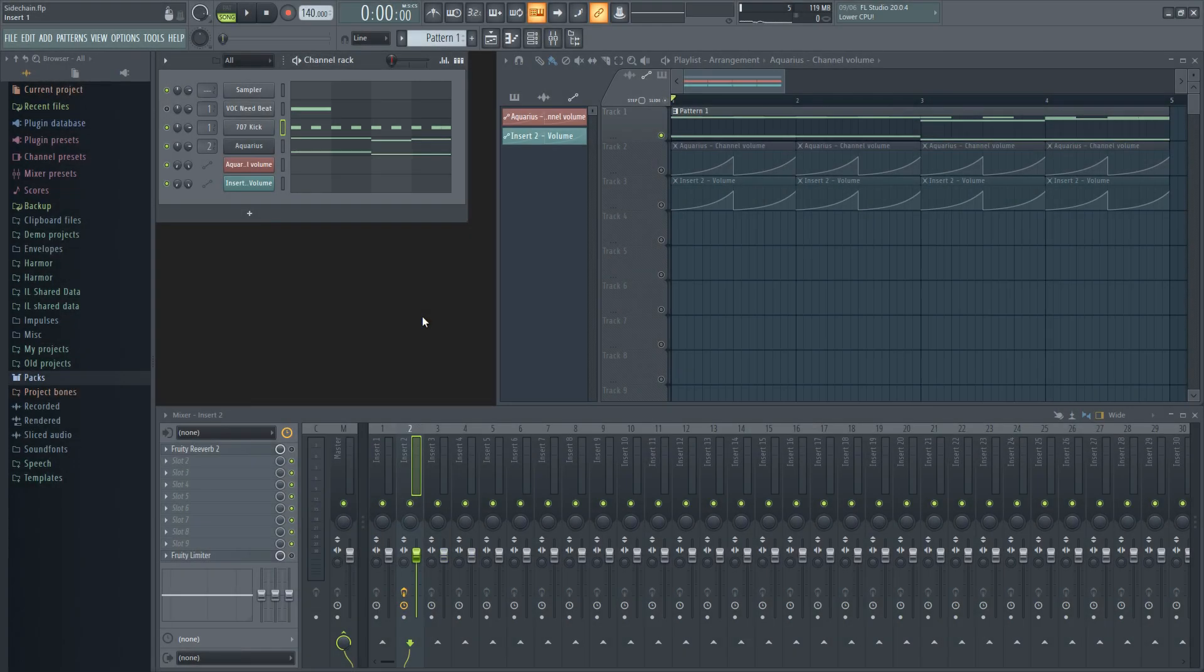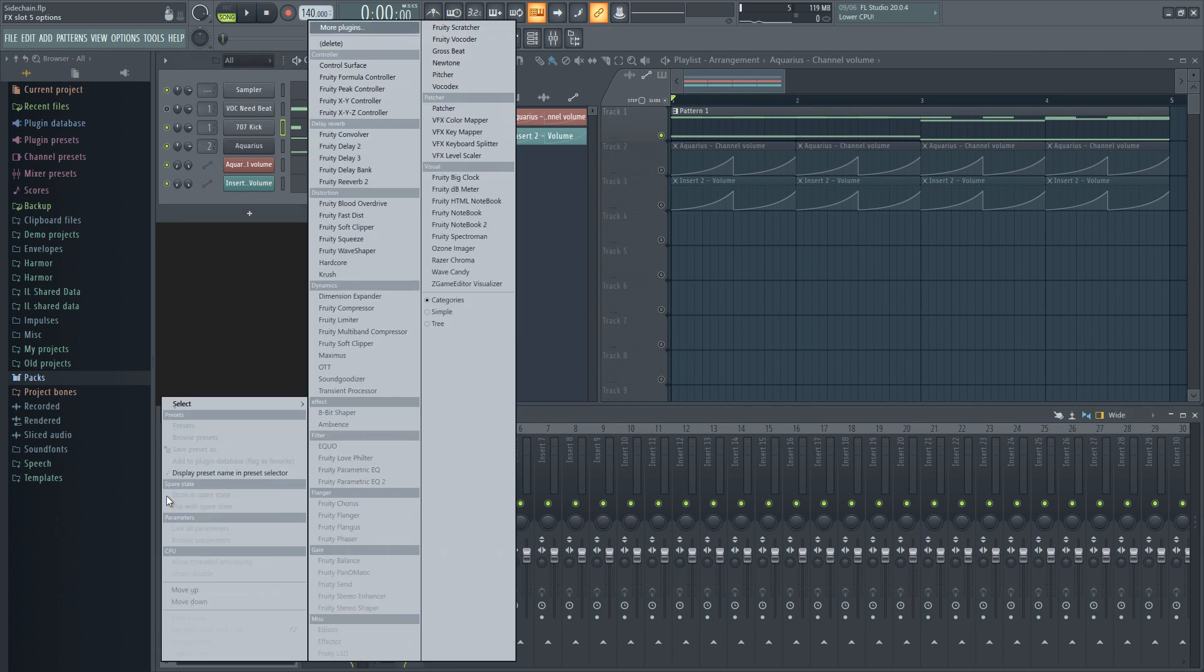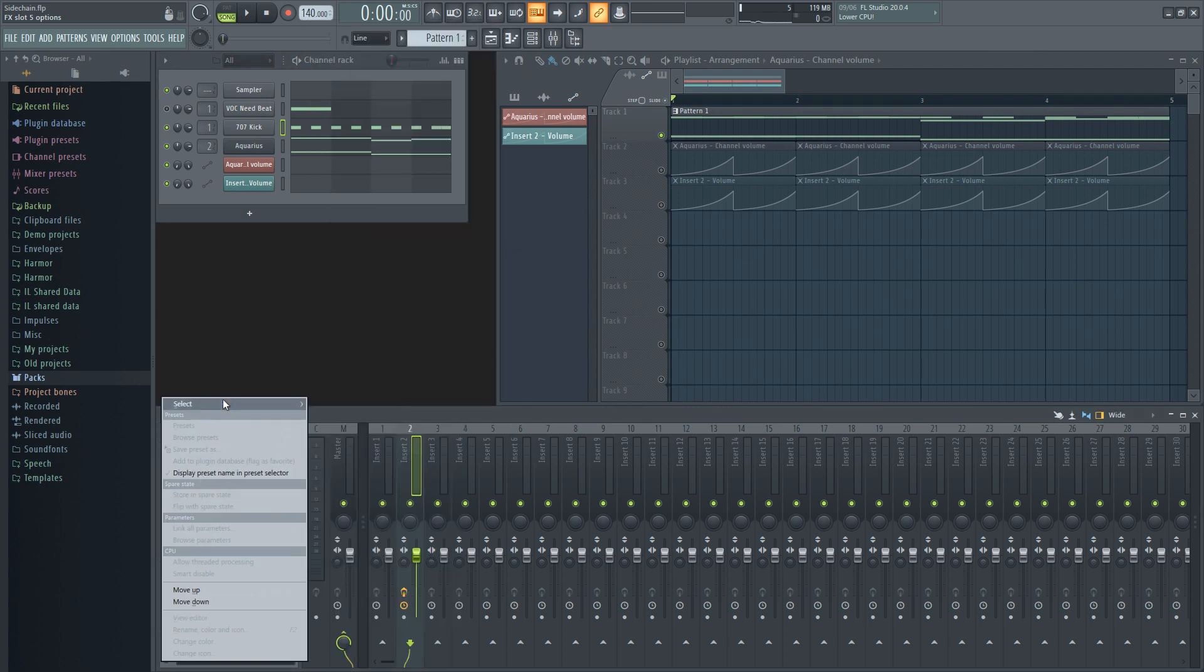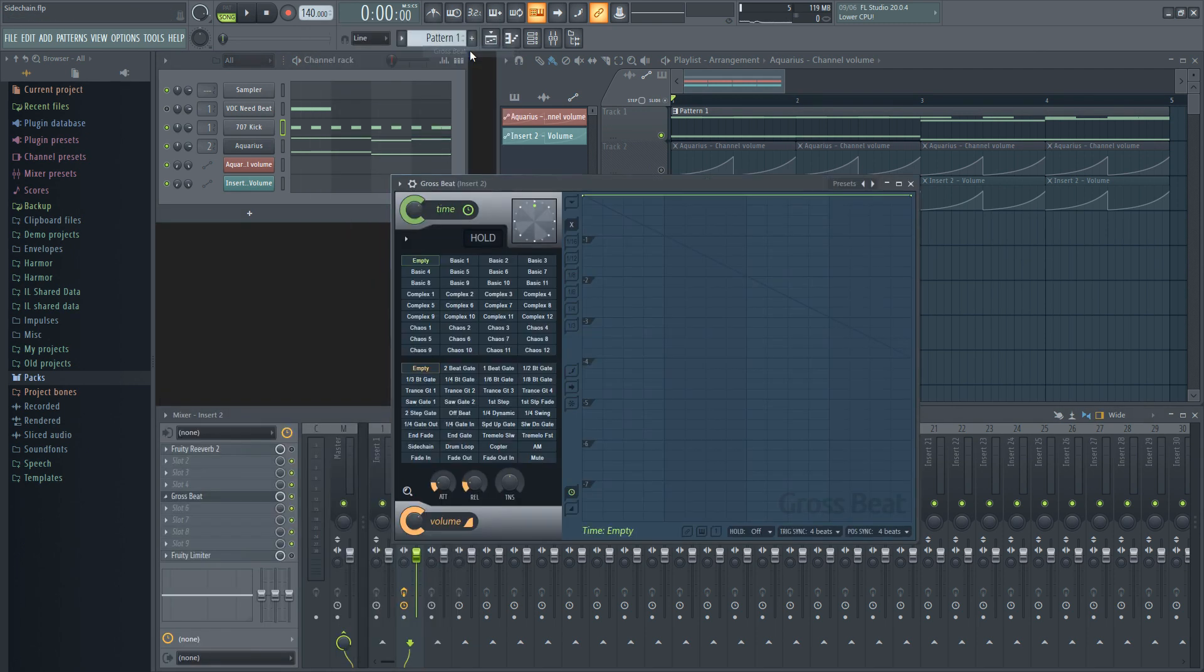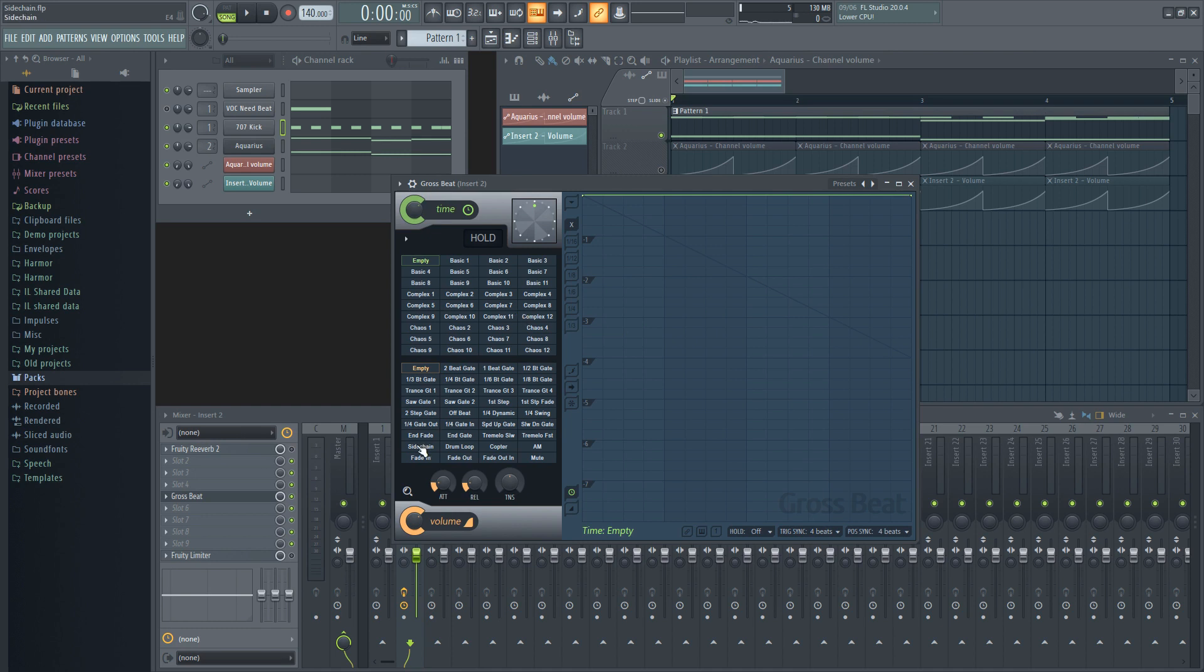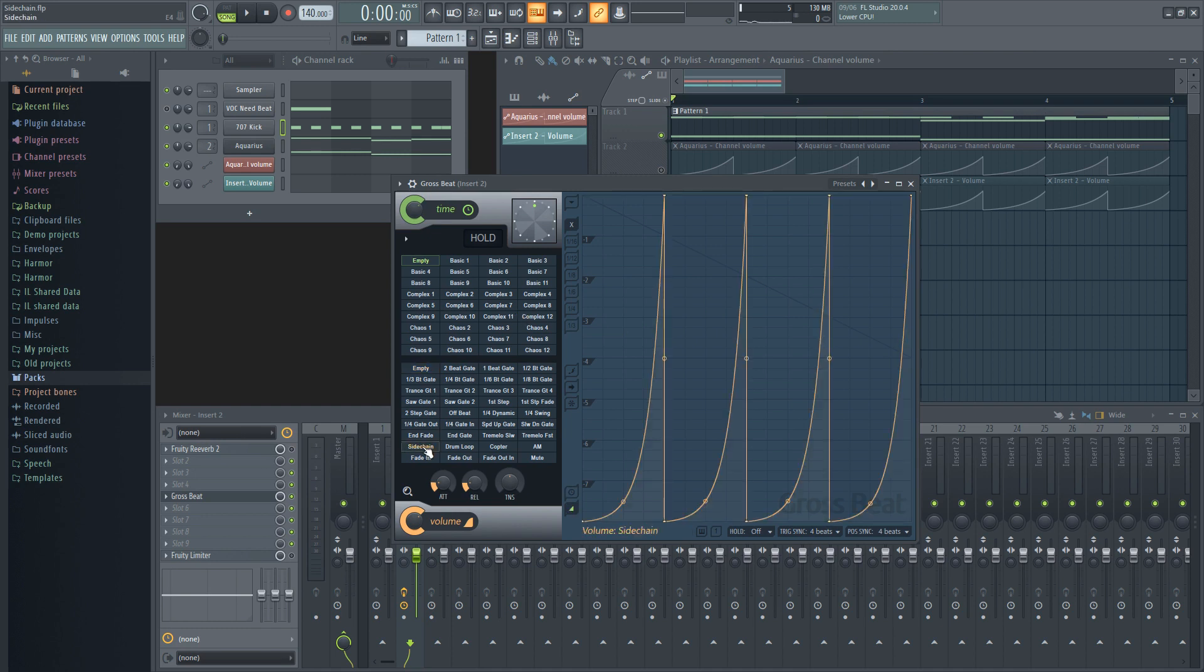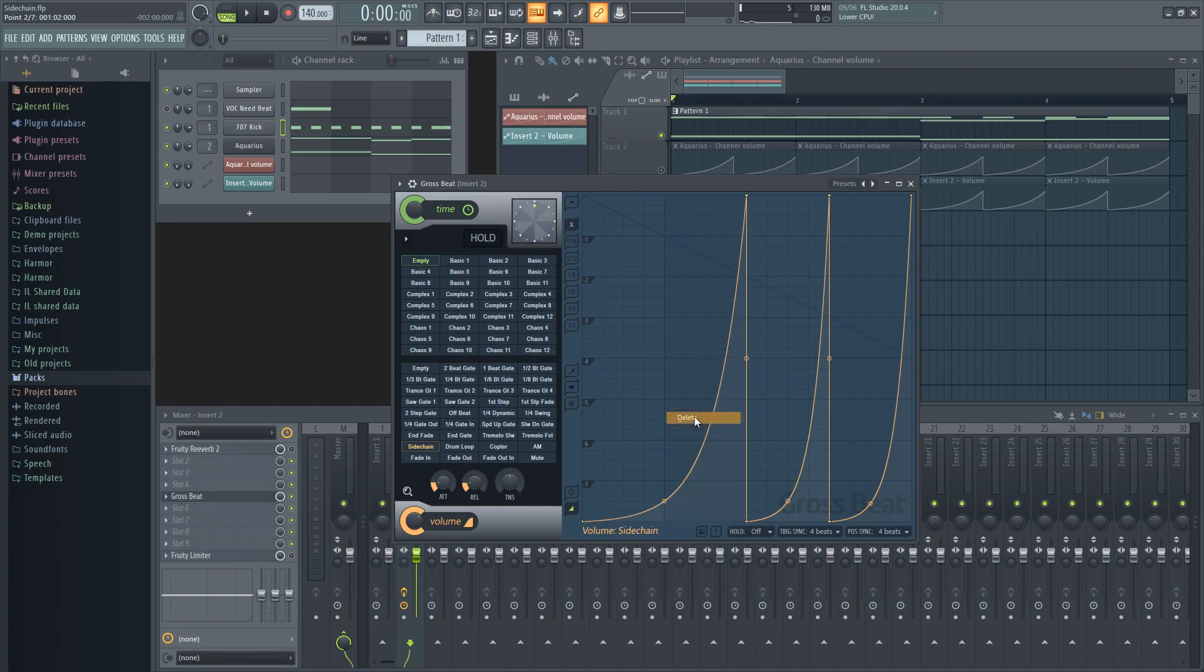The last way is probably the easiest for specific patterns of sidechaining, and is done with Gross Beat. Once you have it on the mixer track you want to sidechain, go into the effect plugin and down to the sidechain option. You can take it further by changing the automation clip here if you wanted to make a different pattern or change the intensity.